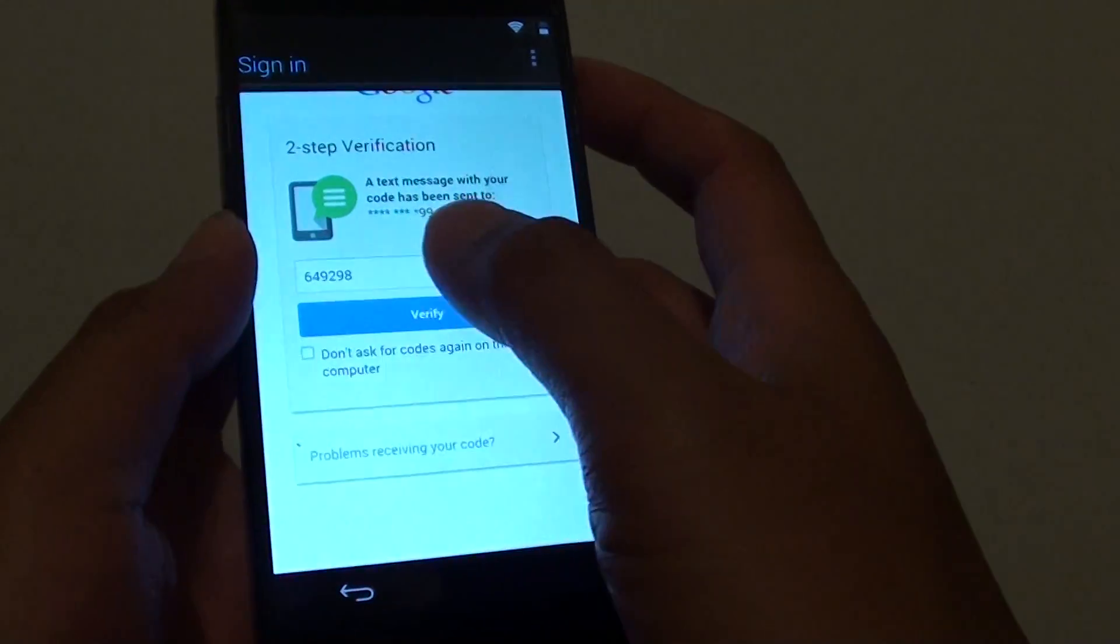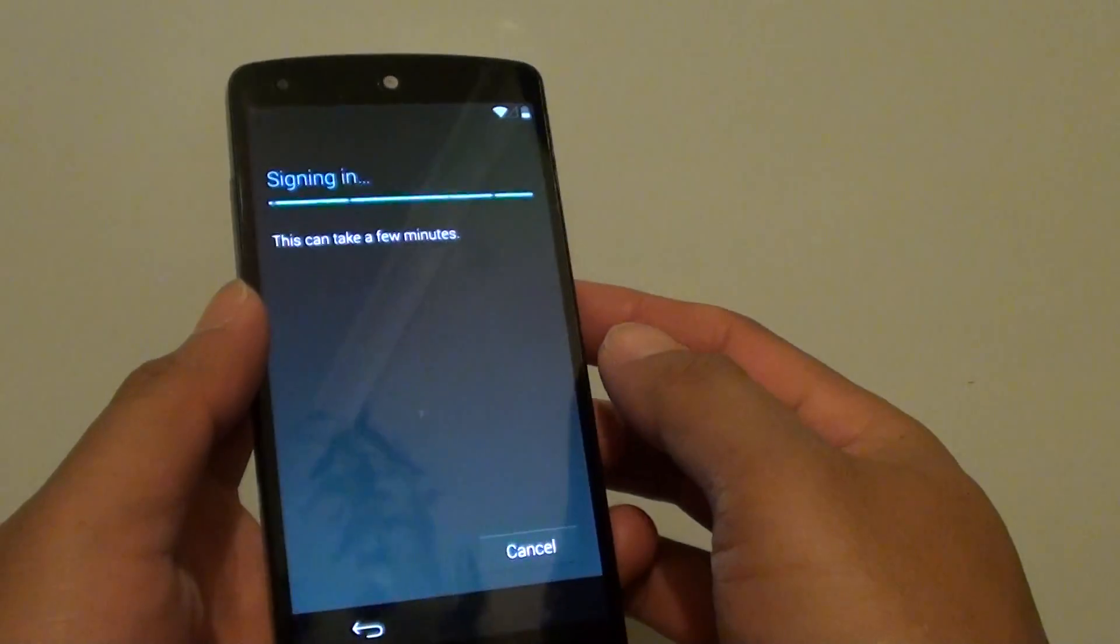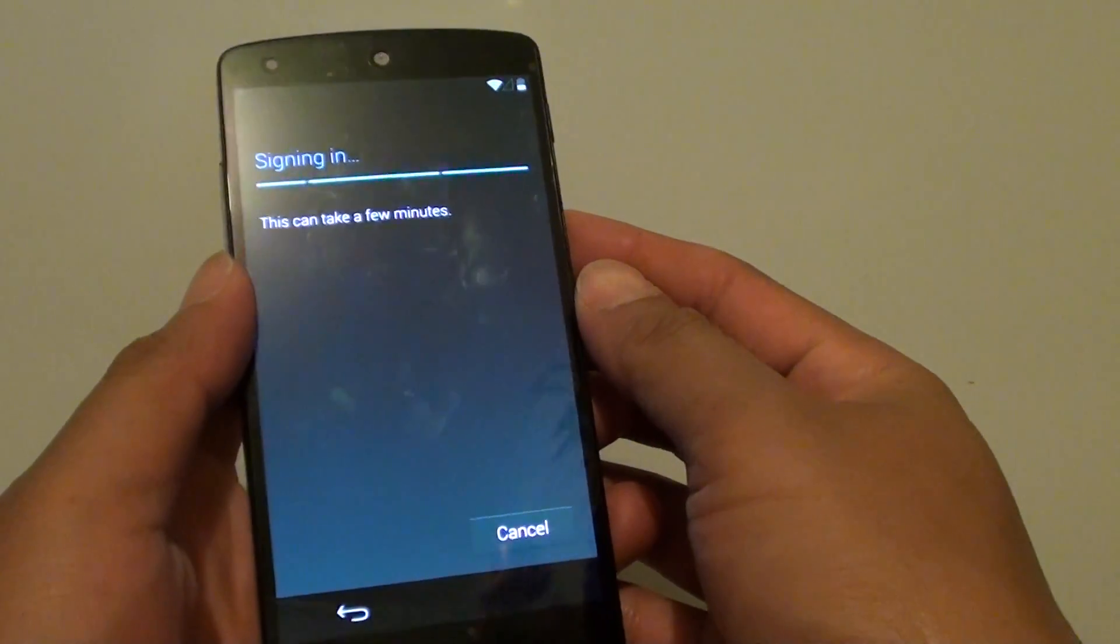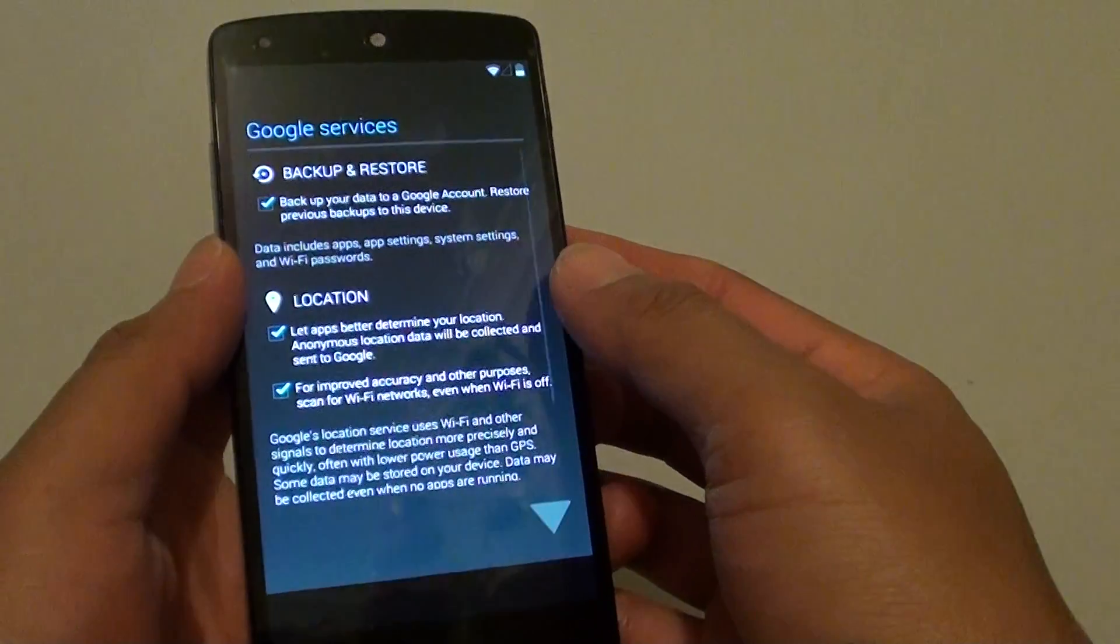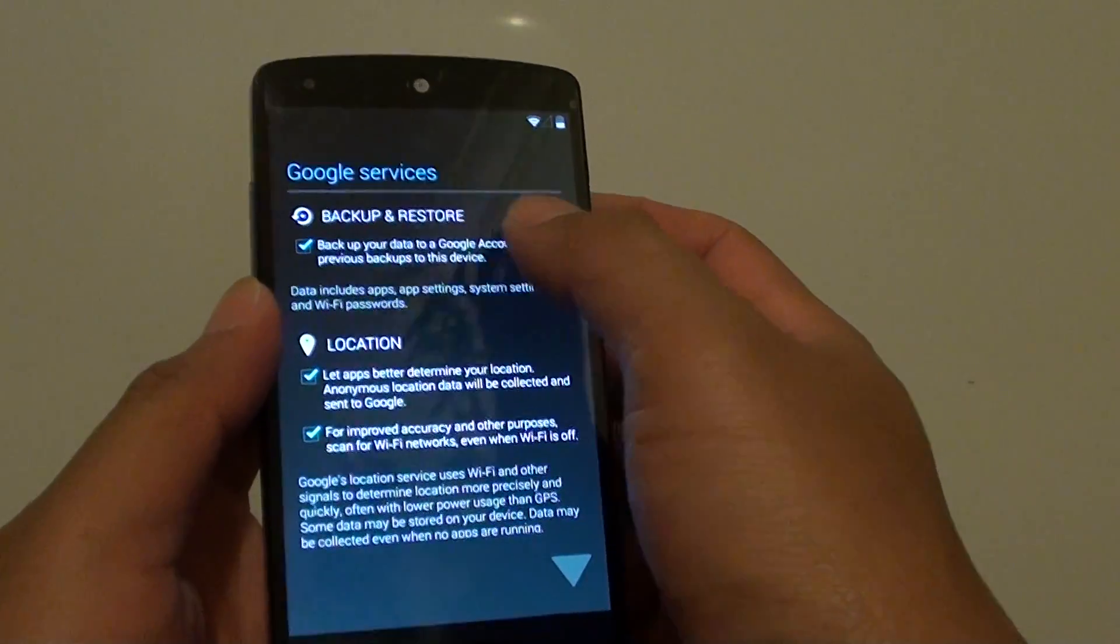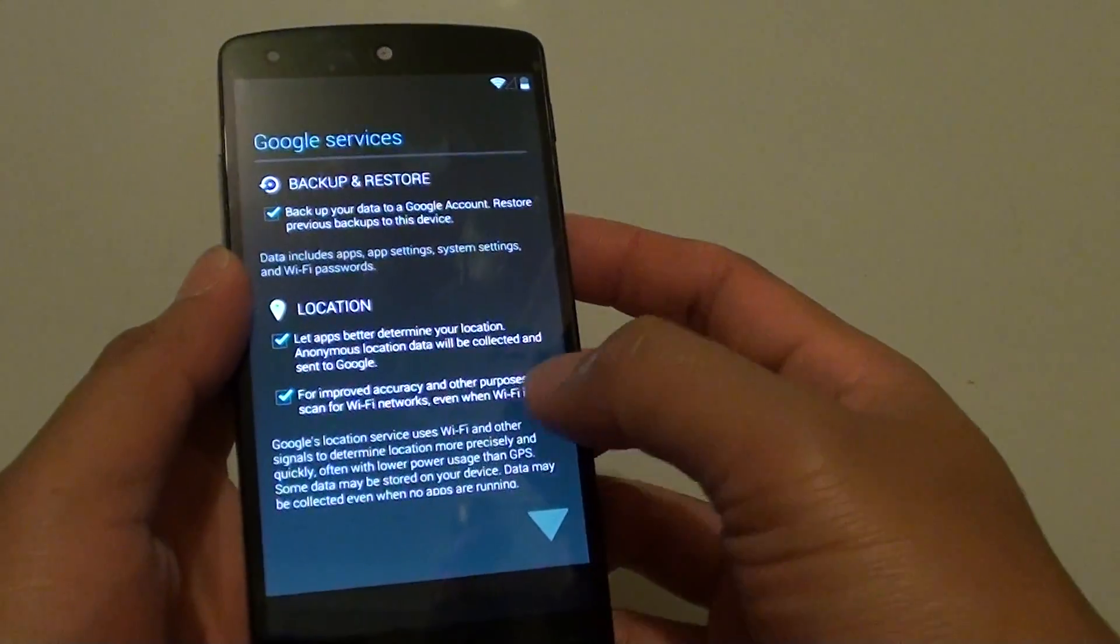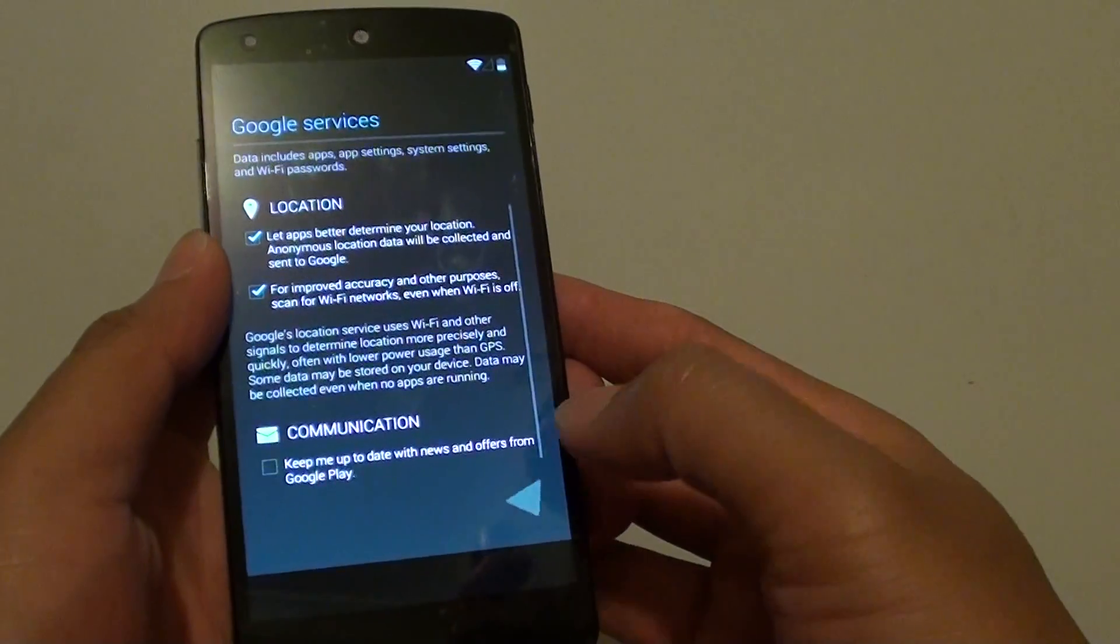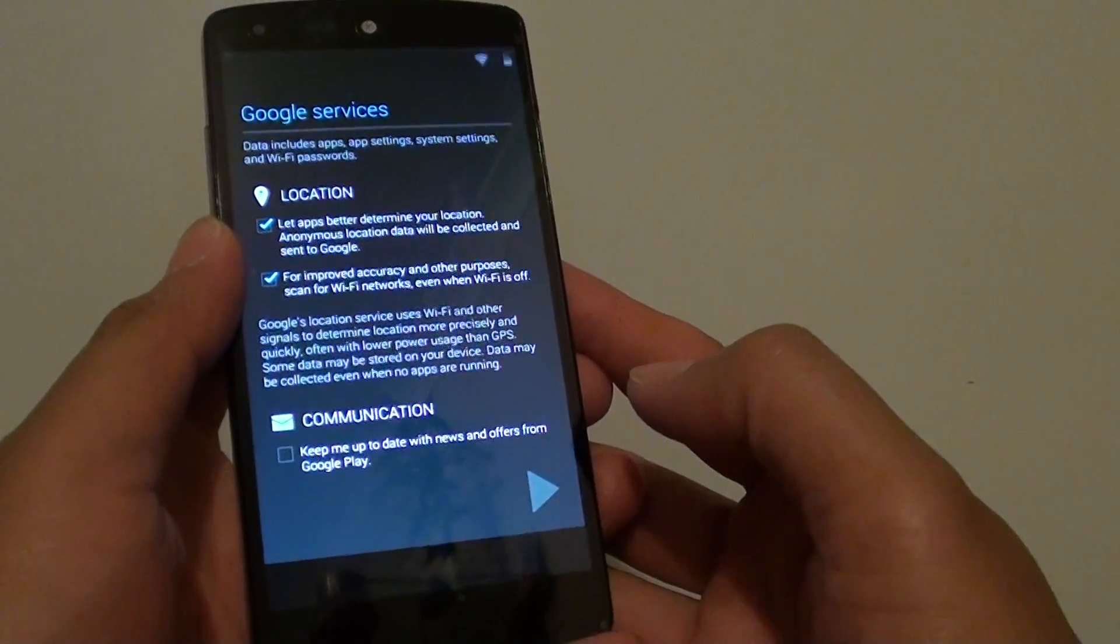Tap on this checkbox here as well. It's signing in. Now you can choose to backup and restore if you want to. Choose the options here, and then tap on done and then tap on next.